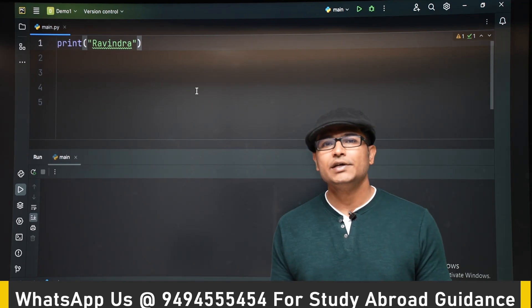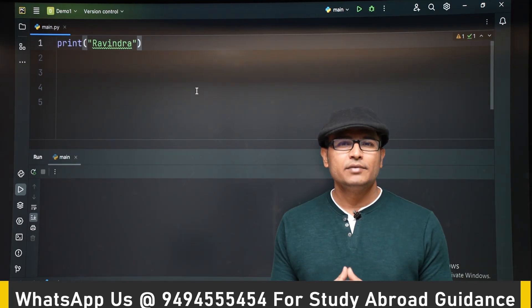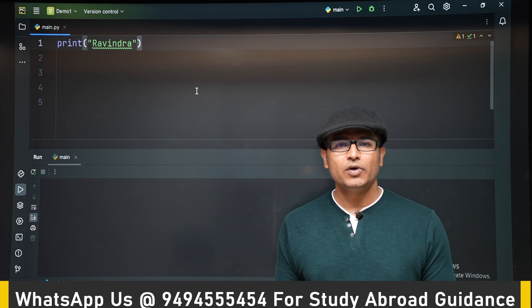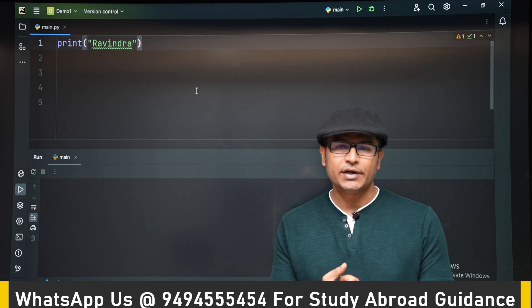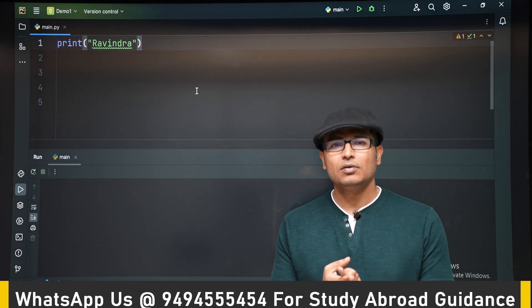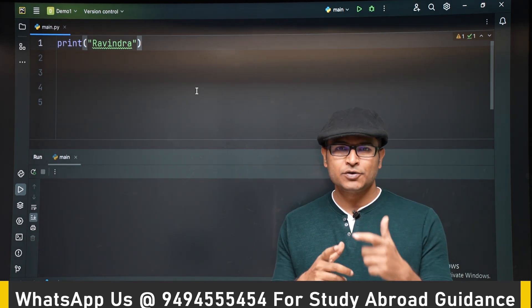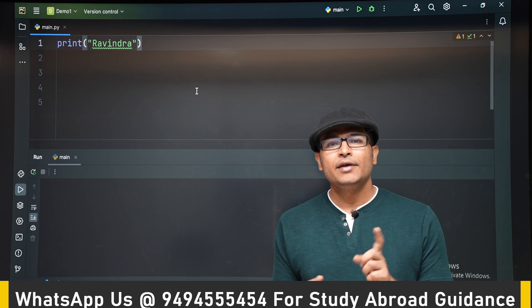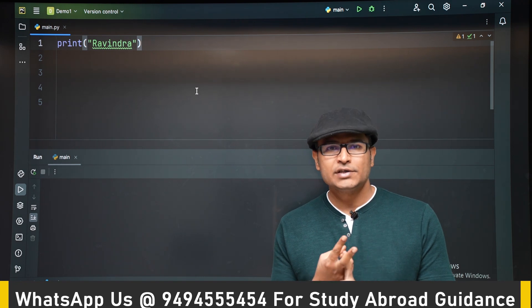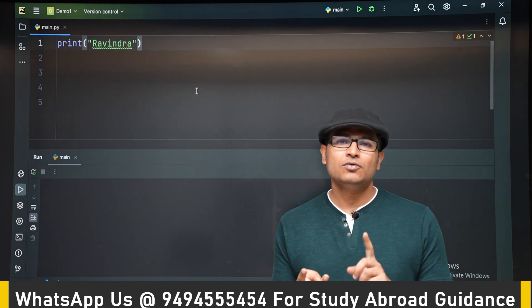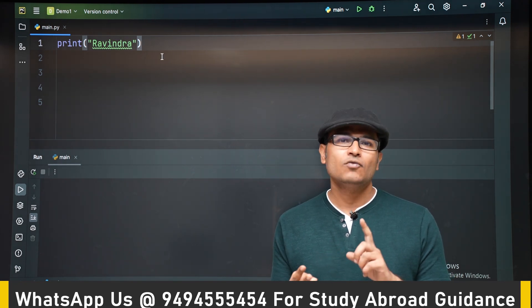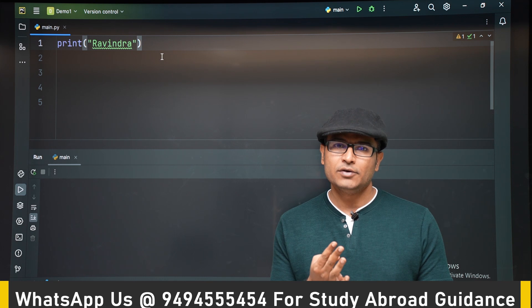In this lecture we will see what are the basic data types in Python. We have already seen string, so let's get into strings a bit and then we will see what is an integer value, what is a floating point value, and then what are boolean values.